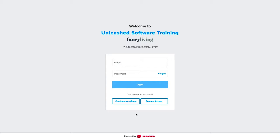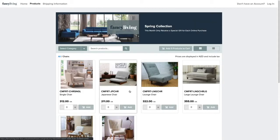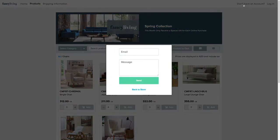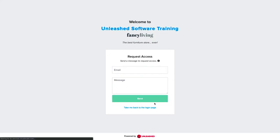Now guests can browse the store through the B2B login page by clicking on the Continue as a Guest button. Please note that guest users are able to view products but cannot purchase items even if the products are set to sellable. If they want to purchase from the store, they can easily request access by clicking on the Don't Have an Account button on the top of the page, or via the Request Access button on the Login page. Thank you for watching!